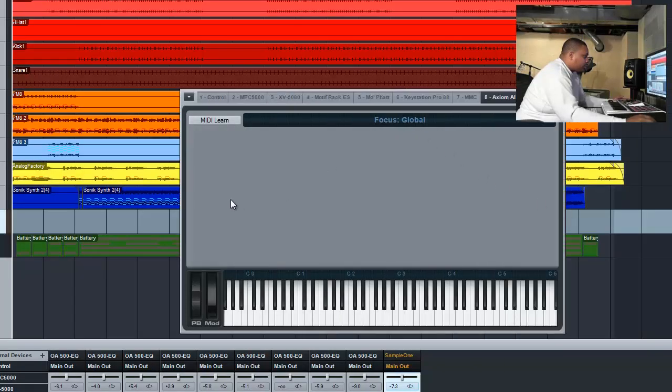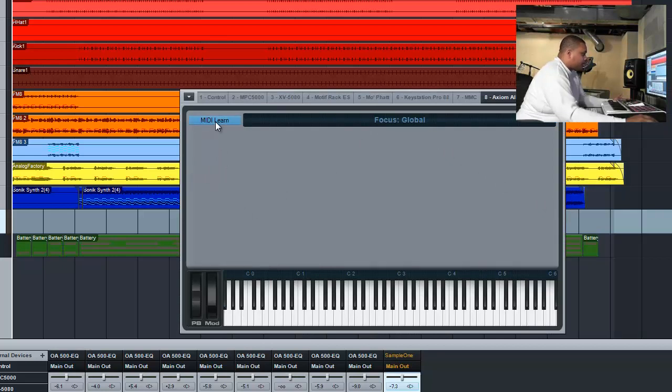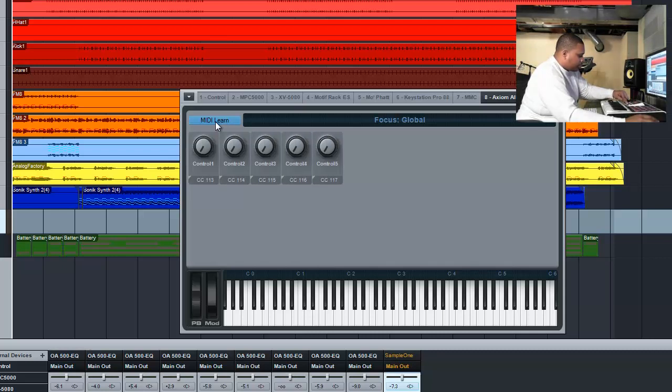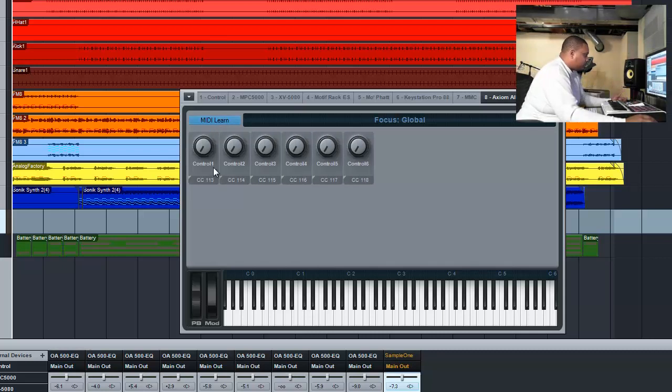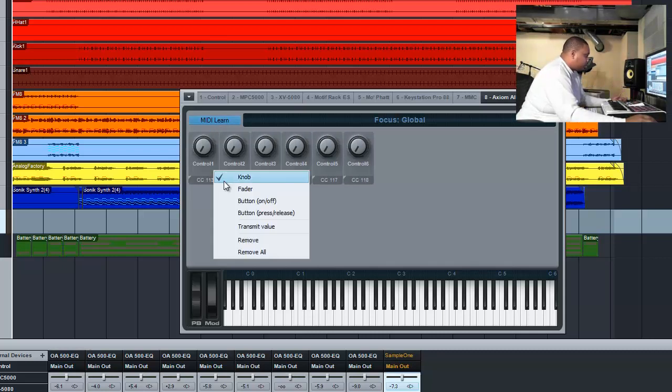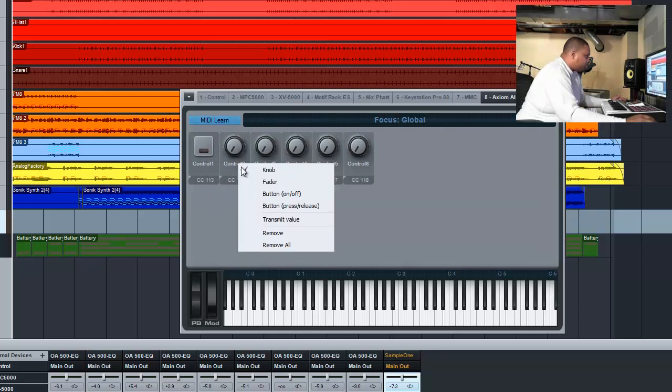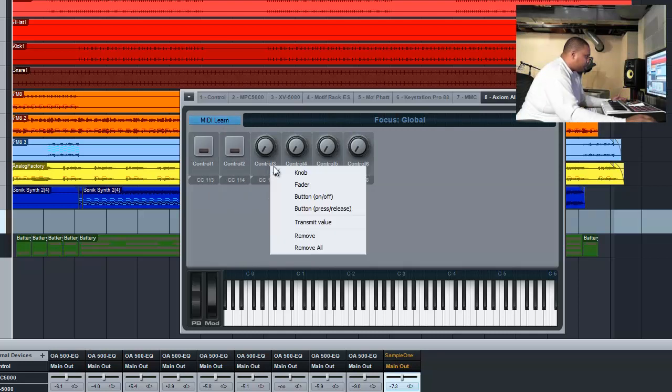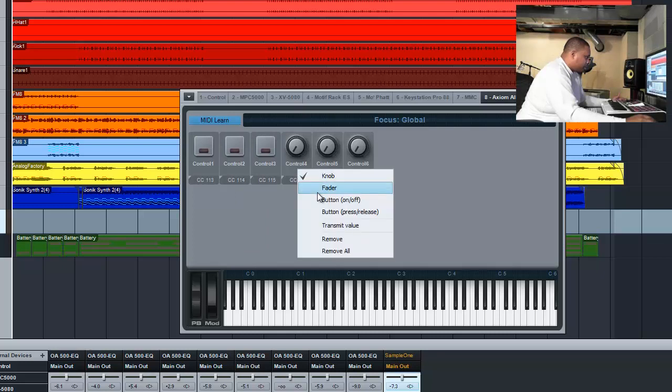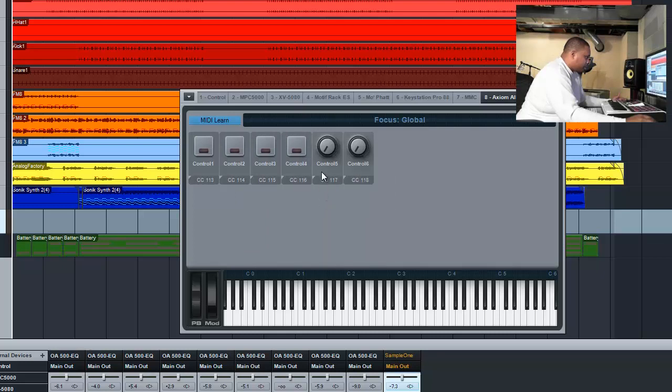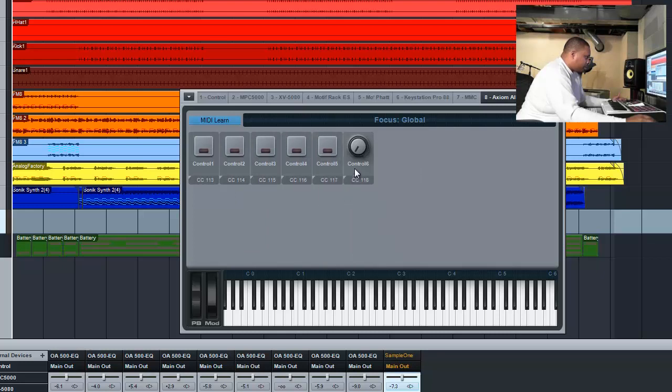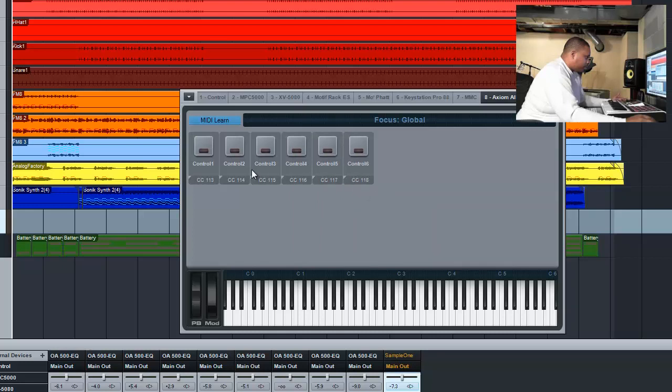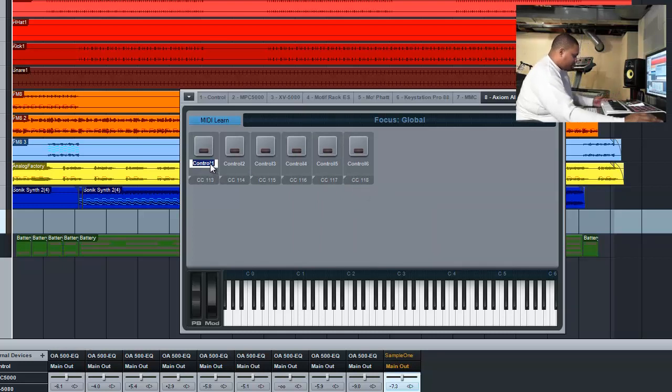With our devices, what we want to do is MIDI learn. MIDI learn will allow us to add the buttons we need to add. Right-click on, we want to do turn on and off, button on and on. We go back and then label them. So this is going to be loop.